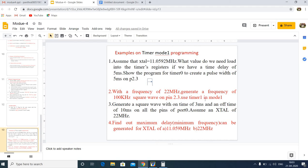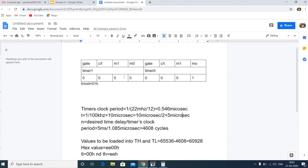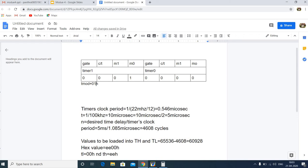We are generating a delay of 5 microseconds using Timer 1 in Mode 1. For the TMOD register, since we are using Timer 1 in Mode 1, the lower 4 bits for Timer 0 will be 0 and the M0 bit for Timer 1 will be 1, so the TMOD value will be 10H.